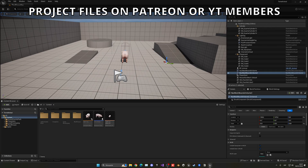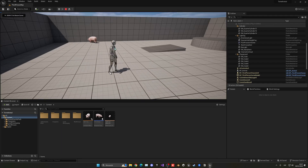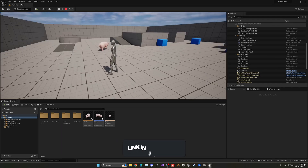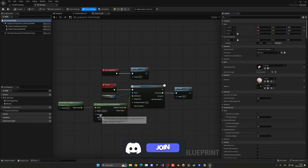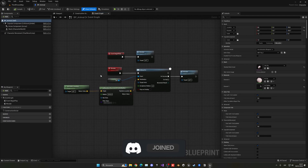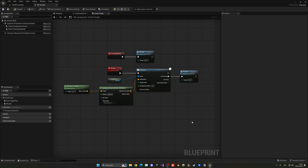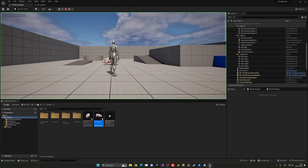To begin with, I have this simple pig AI where he just patrols around, running around the level. I do have a tutorial on a simple animal AI which I'll link in the description, so you can check it out to get this set up as I have it.